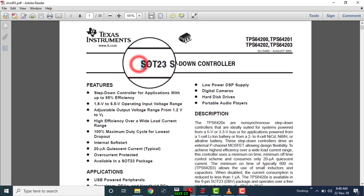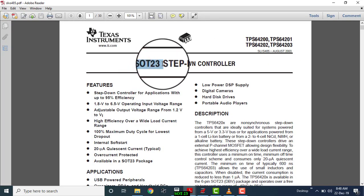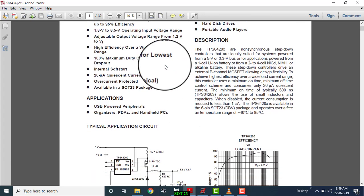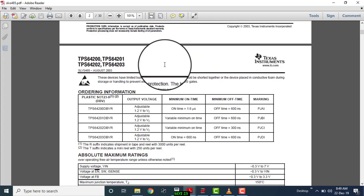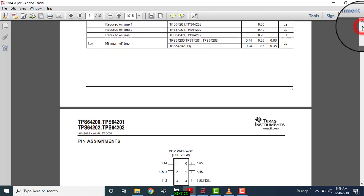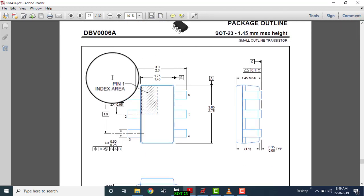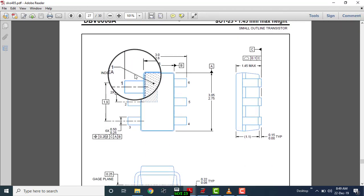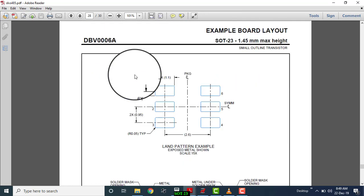We are going to move to the next step to create a footprint for an SOT23 package. That is actually a step-down controller and the package is SOT23. First we have to search for the layout button. This is the layout button where they have given all dimensions, the body outline, and the layout button. Right now we are going to work on this.